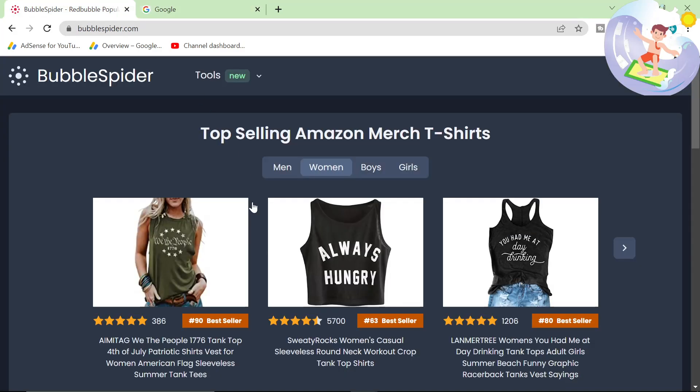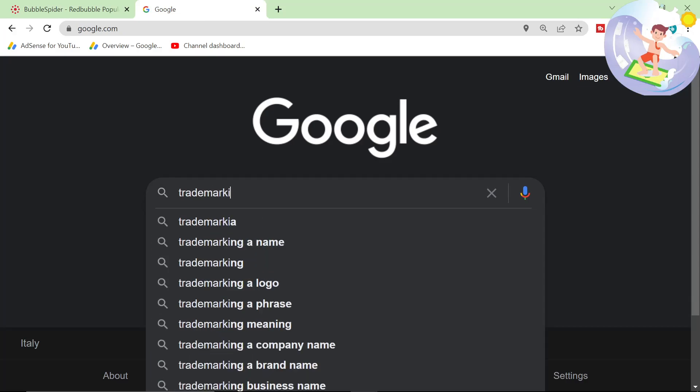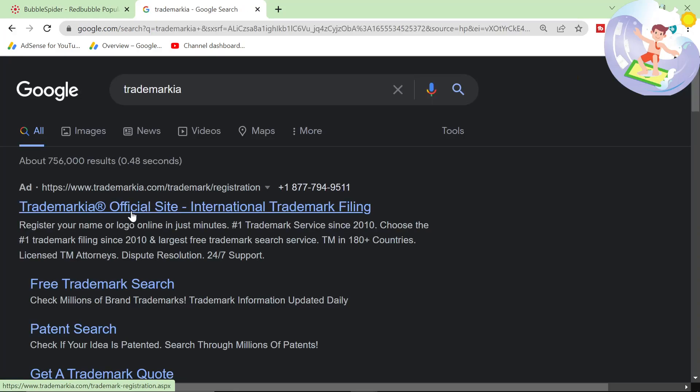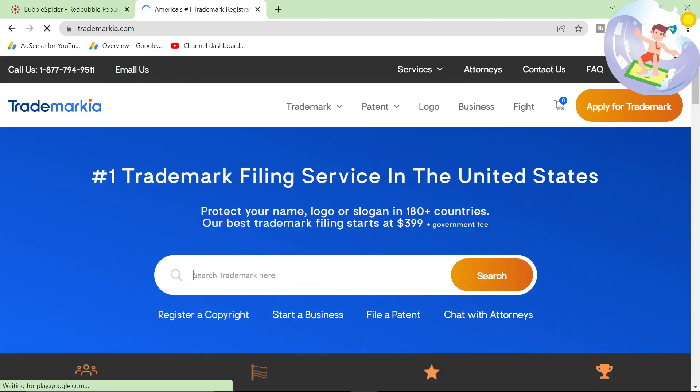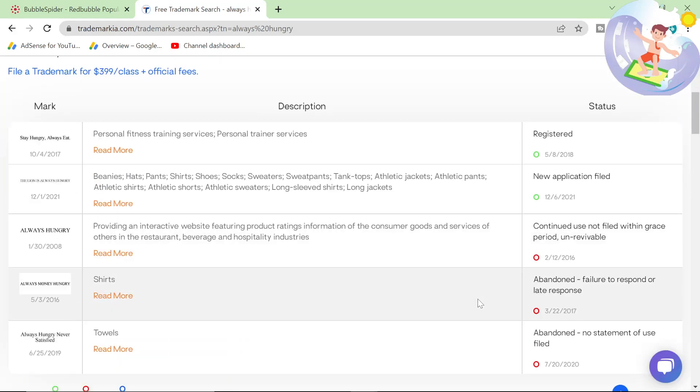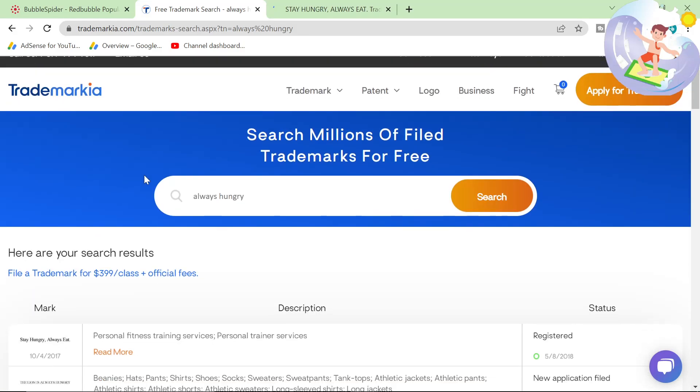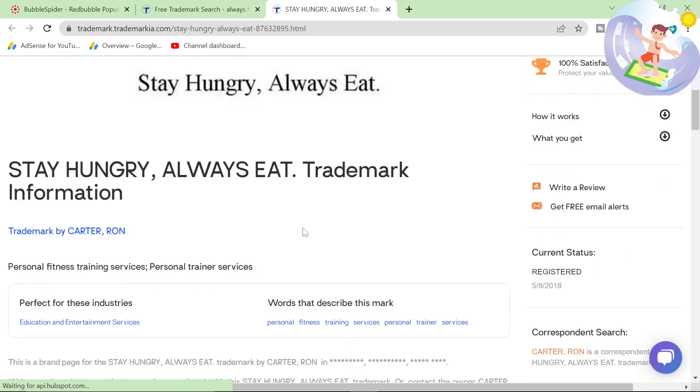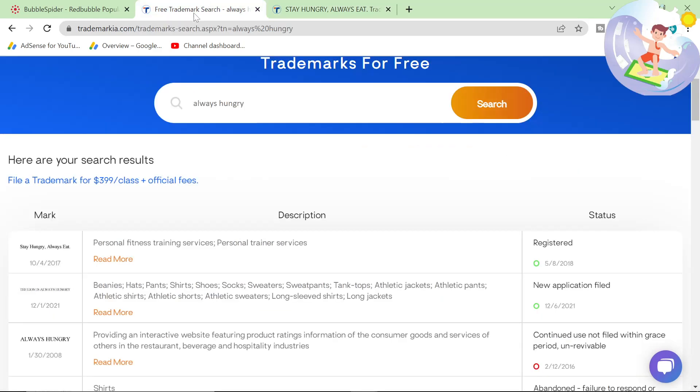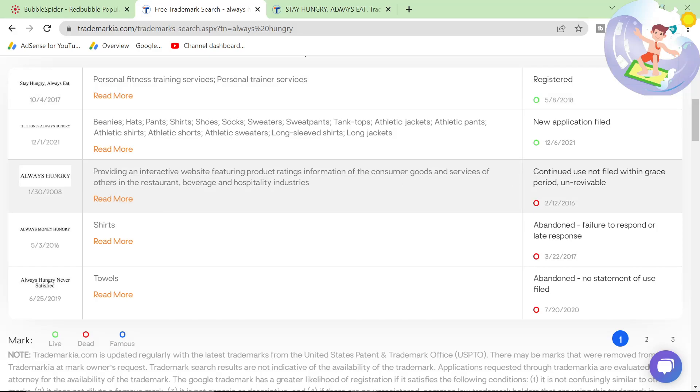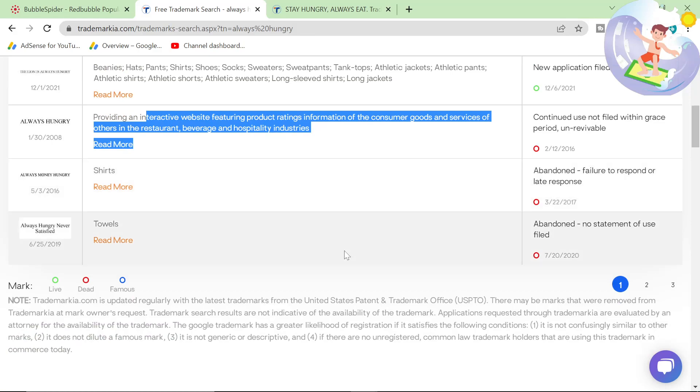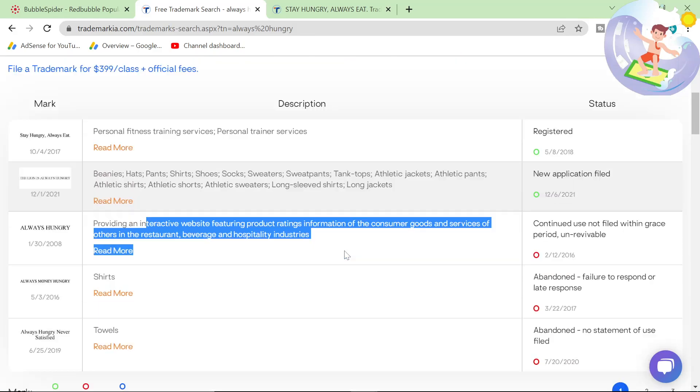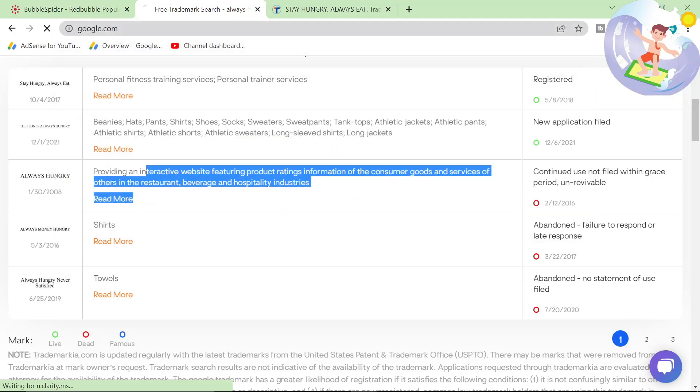So the first thing you need to do is you need to check Trademark. So we'll go to Trademark here. You can just Google Trademark here and then go on Trademark here and type in Always Hungry. Is this going to be... It actually is. I don't know. Stay hungry, always eat. I don't understand what's actually trademarked here. I always get so confused. Stay hungry, always eat seems to be trademarked. The term Always Hungry, continued use, not far within grace period, unrevivable. It seems that it was trademarked, but it's not trademarked now. Anyway, I get really confused by this stuff. So if anyone can help here, then just check the trademark first of all.